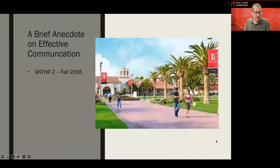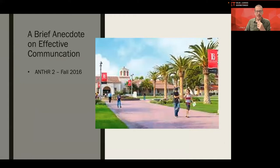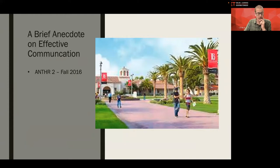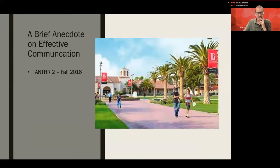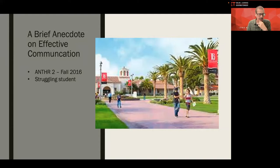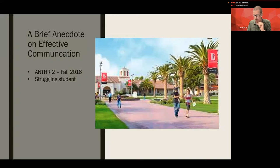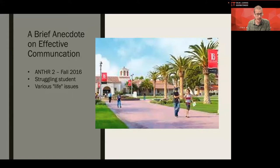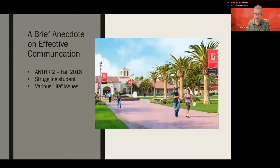But I want to begin with a brief anecdote on effective communication. The year was 2016. I was a brand new full-time faculty in the Department of Social Sciences teaching anthropology. I was very new. I was very green. I wore a tie to work every day because it made me feel like I belonged here. And I was incredibly nervous. In that class, anthropology to cultural anthropology, I had a student who was struggling significantly in the class, missing classes. And this was on campus, by the way, missing classes, missing assignments, not doing well on exams, and a lot of life issues were getting in the way of the student's success.